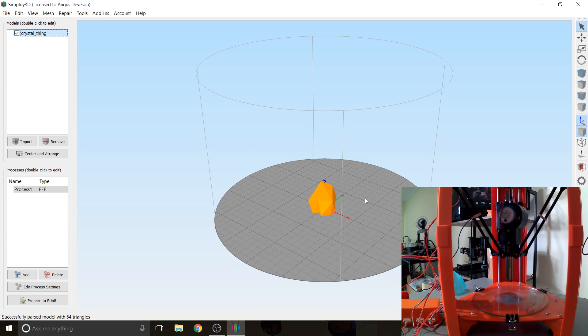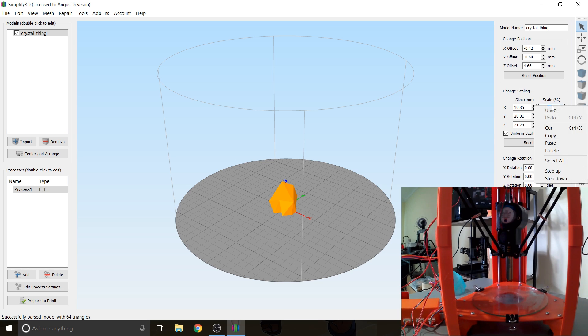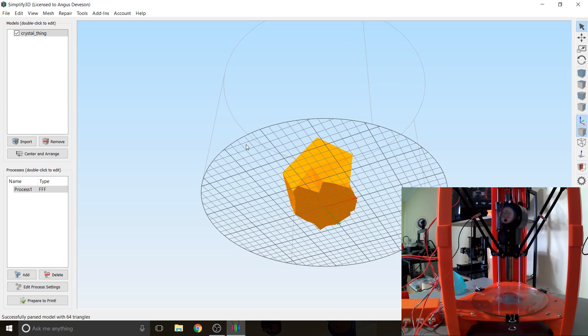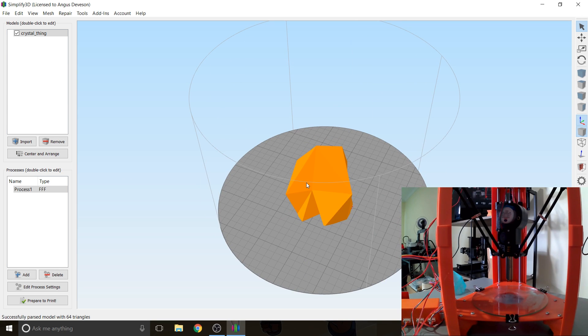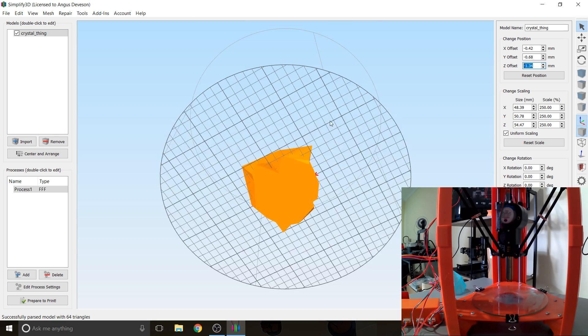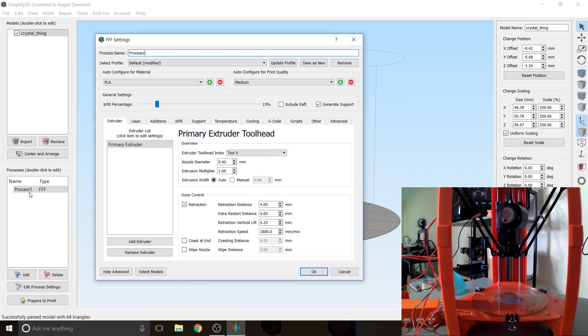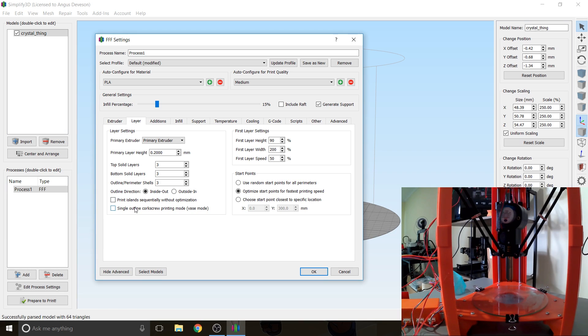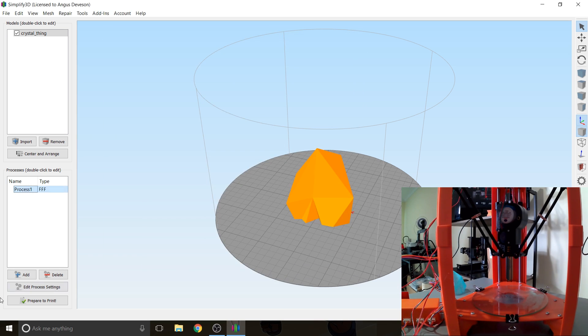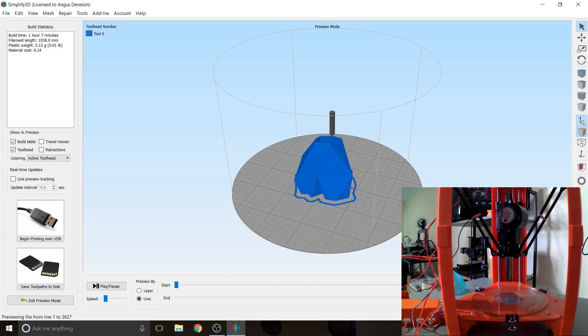All right so I'm going to dump in my crystal thing which I like to print quite a lot. And I'm going to scale it up a little bit. There we go something like that. And center and arrange. Looks pretty good to me. I might actually sink it into the build platform just a tiny bit. Just so the base I know is going to be 100% flat. And I'm going to print this in vase mode. So let's go to Layer and Single Outline Corkscrew Print Mode which is vase mode. Actually I might remove the bottom layers as well. So bottom solid layers zero. So it's just the outline of our icicle thing. So it's going to print like this completely hollow up to the top.